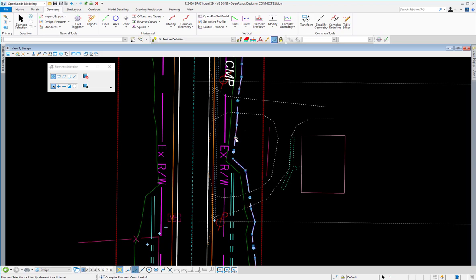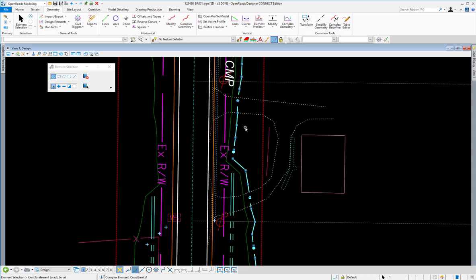One other thing to note, you'll see the handlebars or the grips here. Those are vertices placed at every point where you had a template drop in your corridor model. And those are also affected by the design stage in which your corridor is being used. So if you had a conceptual model, you would have less points here. And if you had a final design stage, you would have more points here. In this case, I was just set to design, so it looks like they're every 10 feet or so.